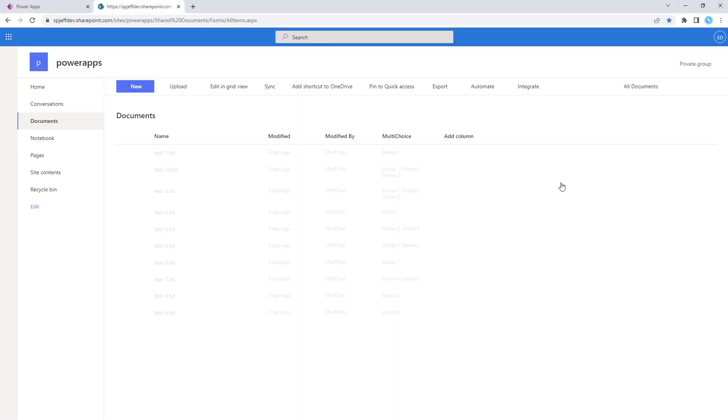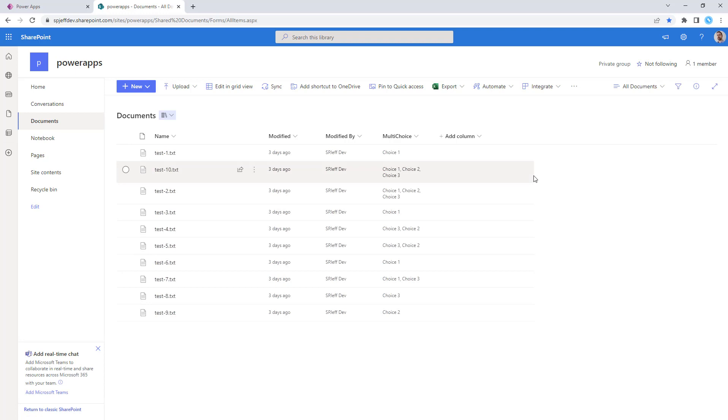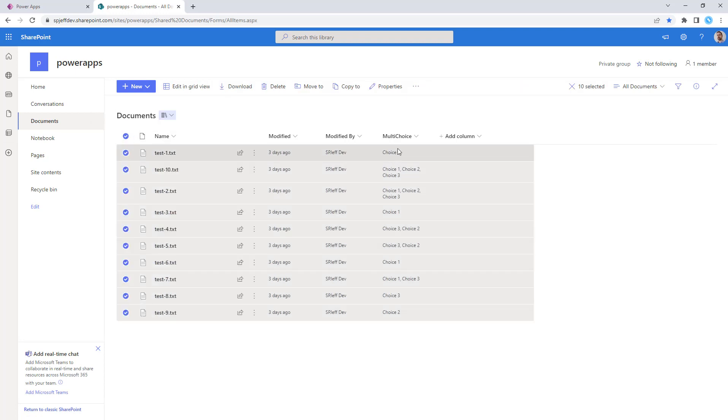Here we're looking at a document library with a number of test documents uploaded, and we have a field called multi-choice.